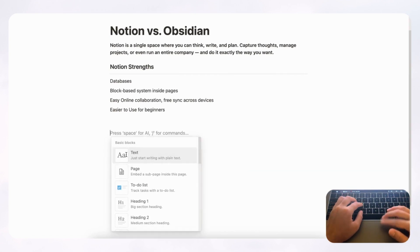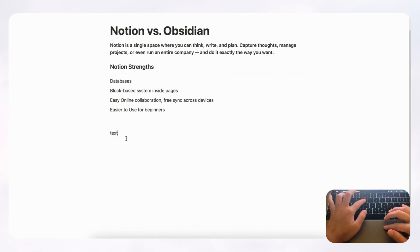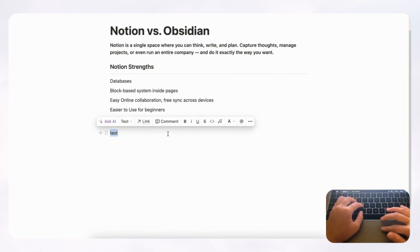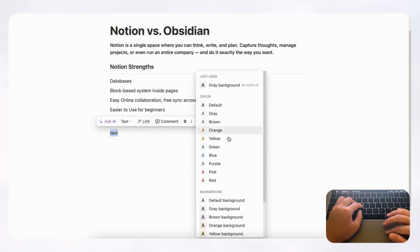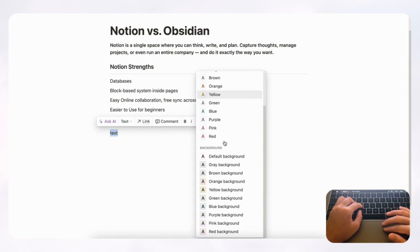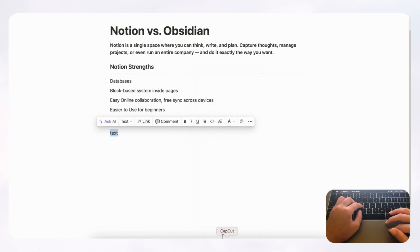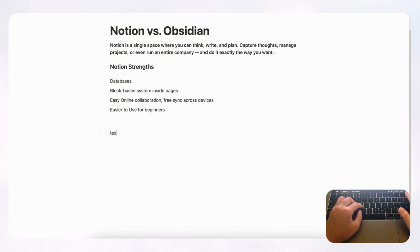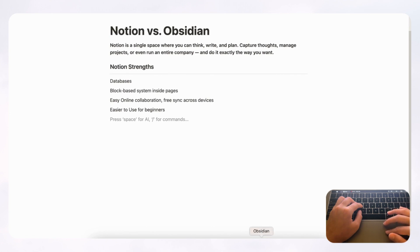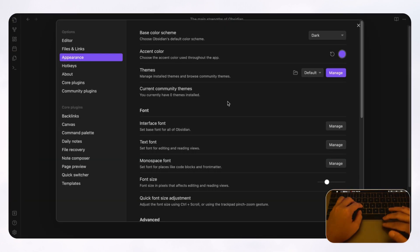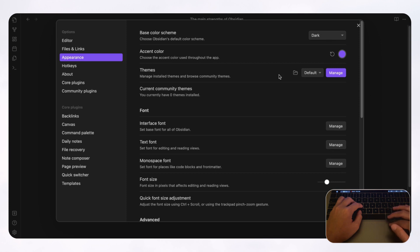So let's say we have text here and we highlight it and we wanted to change colors. This is the only colors you can choose from in Notion. So Notion really limits the style that it's going for. But with Obsidian, you can change your base color scheme, accent color, themes,